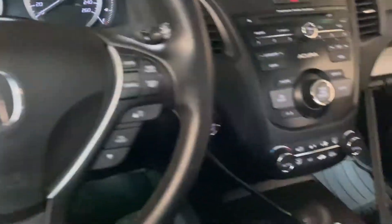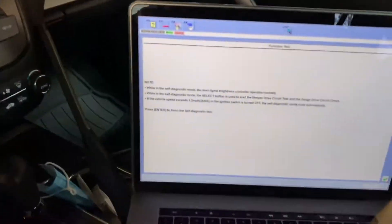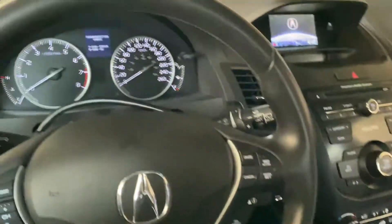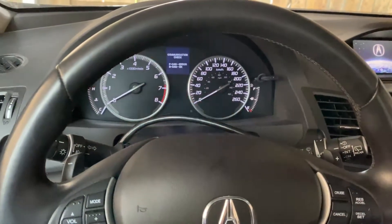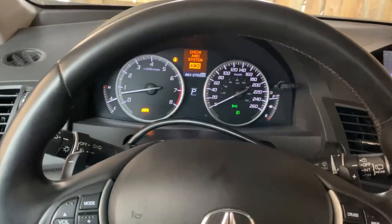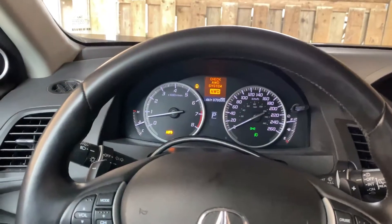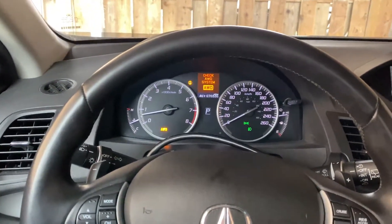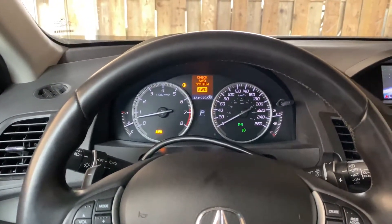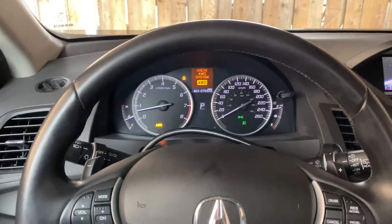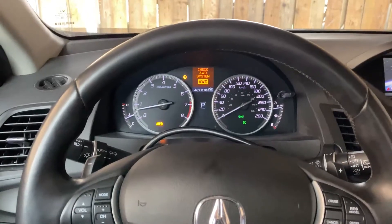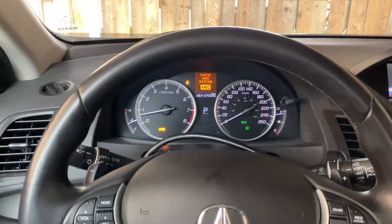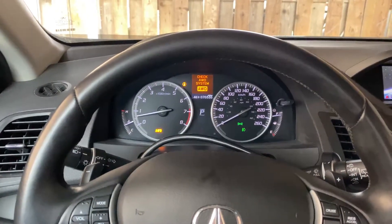In order to exit the test, just press enter again and it'll return to its normal mode. That's how you run the diagnostic test in your 2014 Acura RDX. This will work for any Honda or Acura vehicle, and thanks for watching.